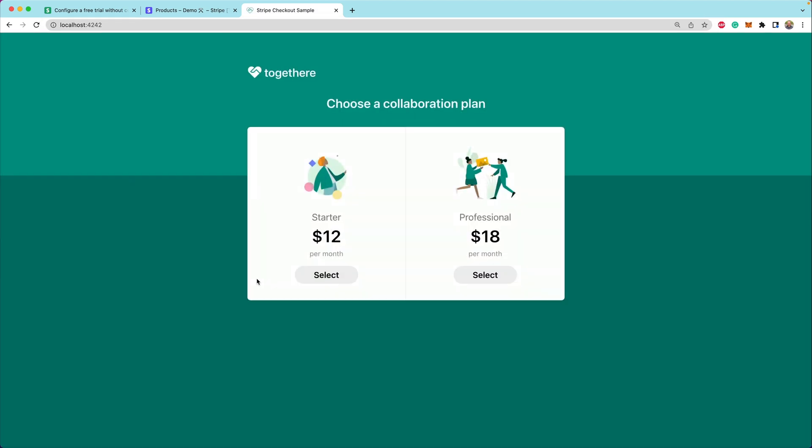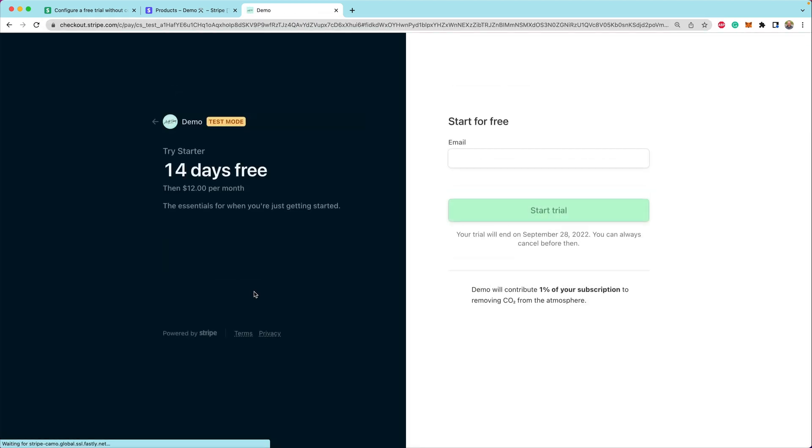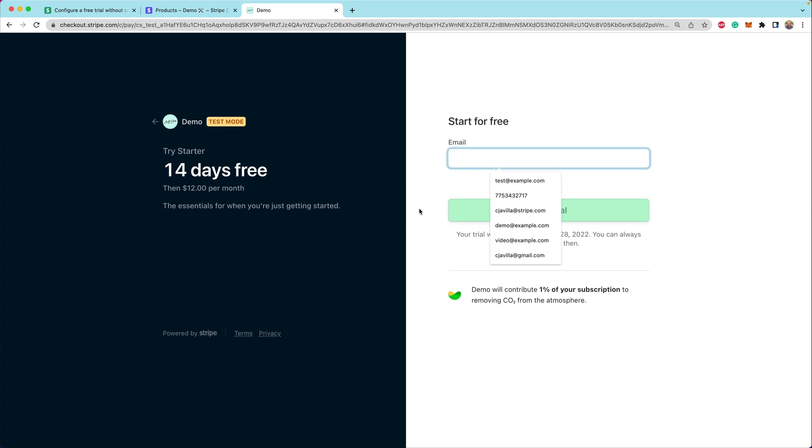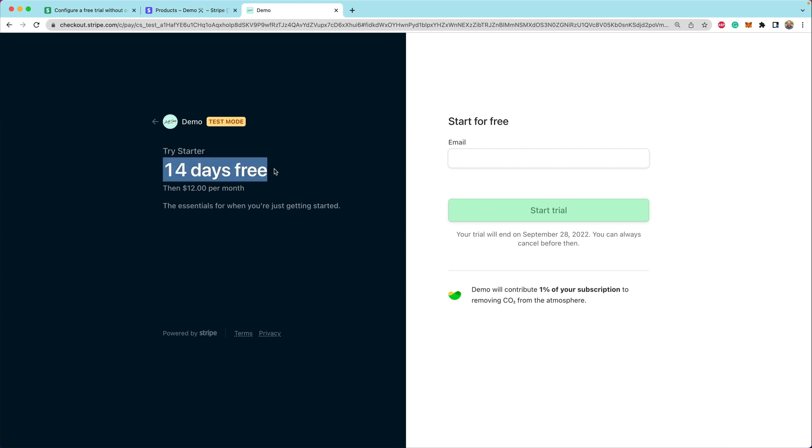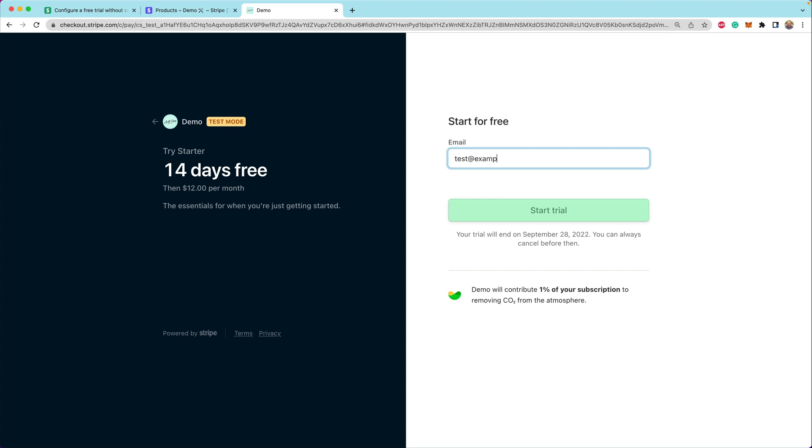Localhost 4242. Now, when we select the starter plan and we're redirected to Stripe checkout, instead of collecting all of our payment details, we're just asked for our email address. We can see that we're going to start a free trial, that it's 14 days free, and then it's $12 per month after that. Here we can enter test@example.com and hit start trial. And that is how we start this free trial.